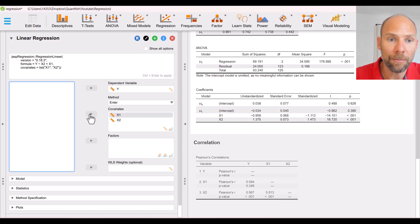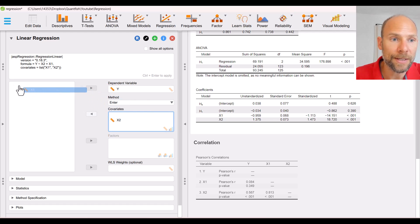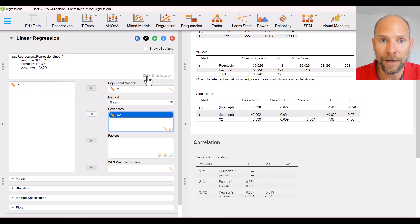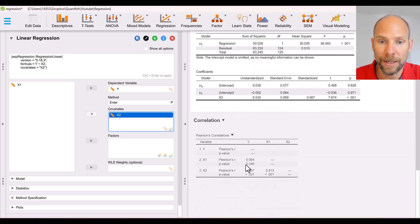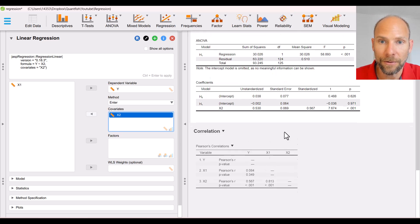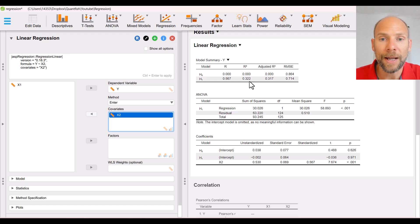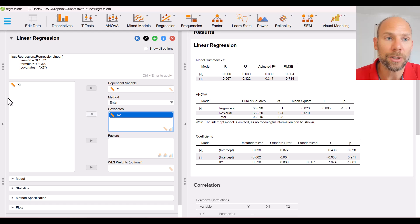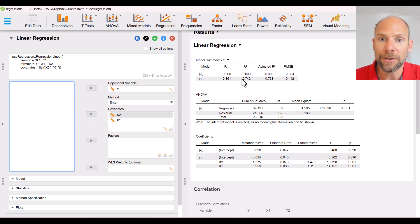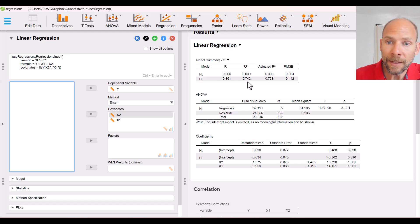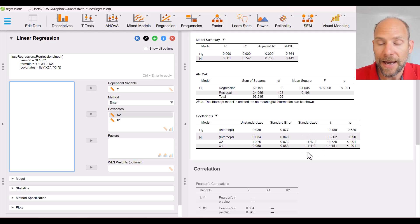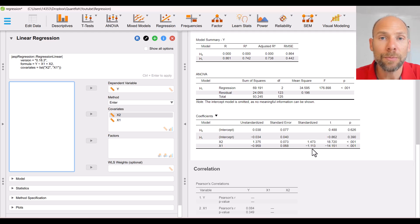You can see this when we remove X1 from the model in JASP: the multiple correlation drops to 0.567 — exactly the bivariate correlation between X2 and Y — and R squared drops to 0.322. So even though X1 is not substantially correlated with Y, it does help improve prediction. When we put X1 back in, R squared increases back to 0.742. X1 is an indirectly useful predictor, and under a strong suppression effect, regression coefficients can become greater than 1 or smaller than negative 1.